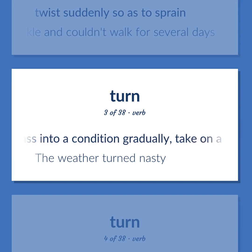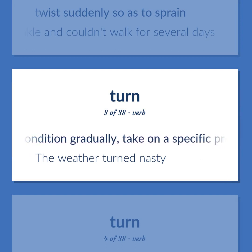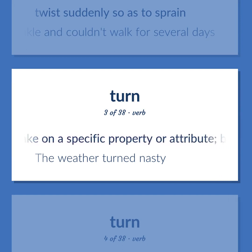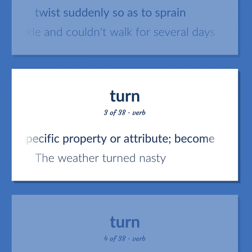To pass into a condition gradually; take on a specific property or attribute; become. Example: The weather turned nasty.